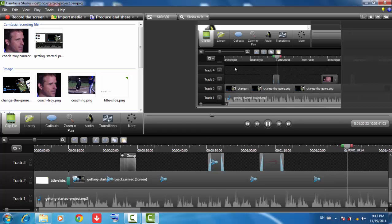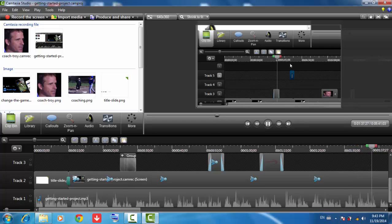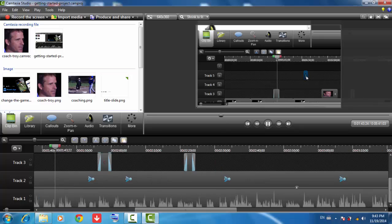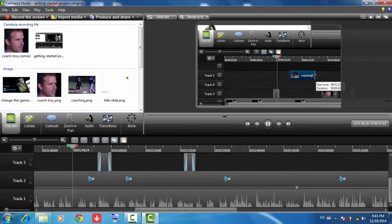New media can be dragged and dropped on an existing track, or a new track is automatically created when media is dropped at the top of the timeline. To change the position of a clip on the timeline, just drag it. To change the duration of a clip, drag the edges in either direction.